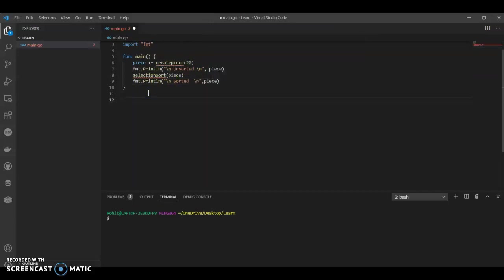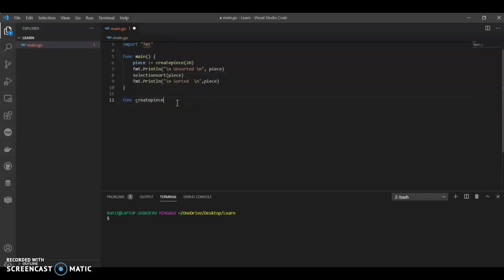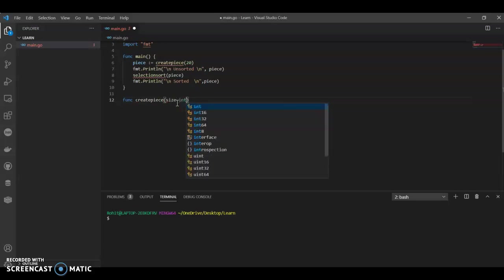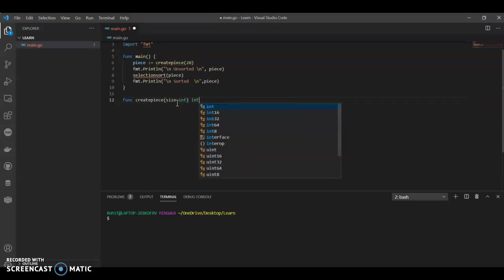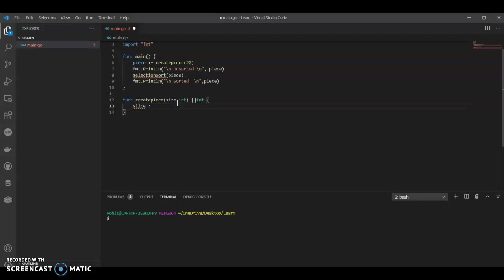Now let's have our two functions. Let's create function create piece. Create piece will have size. And what we are going to use here is I can show you we are going to use a random from math because in that we will have random numbers. We are going to generate random numbers.